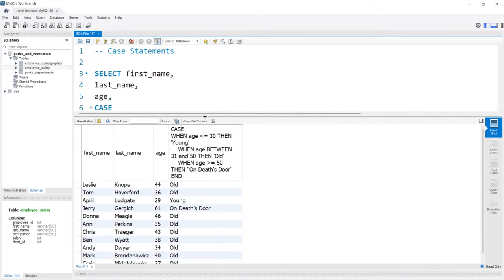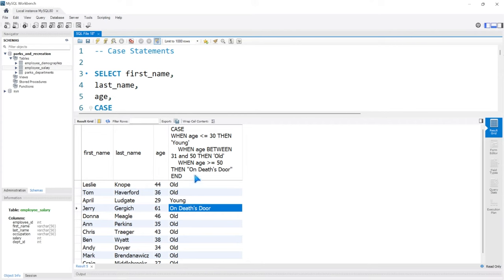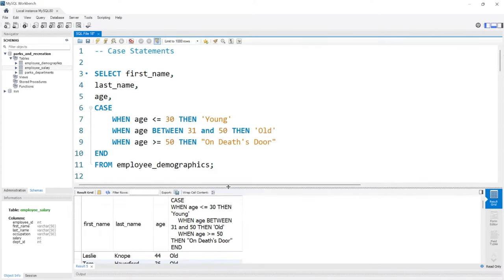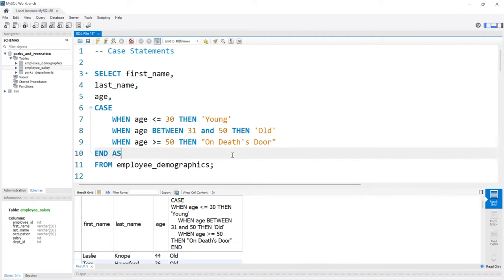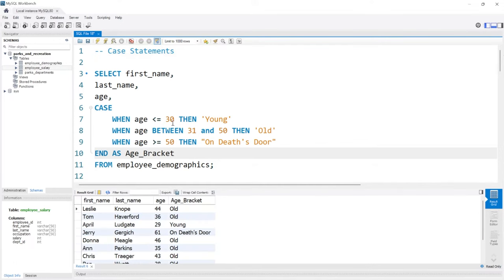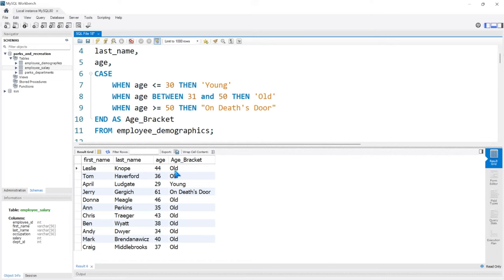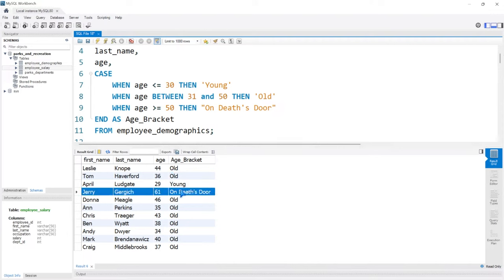And if we look at this, we have on death's door right there. Now this is huge, this is massive. So let's actually name this. We'll say as at the end of end, so right after end we'll say as age bracket. And let's run this. This looks a lot better. Now we have this age bracket just signifying kind of where people are at. And most people are quite old. Or Jerry, you know, can't catch a break that guy.